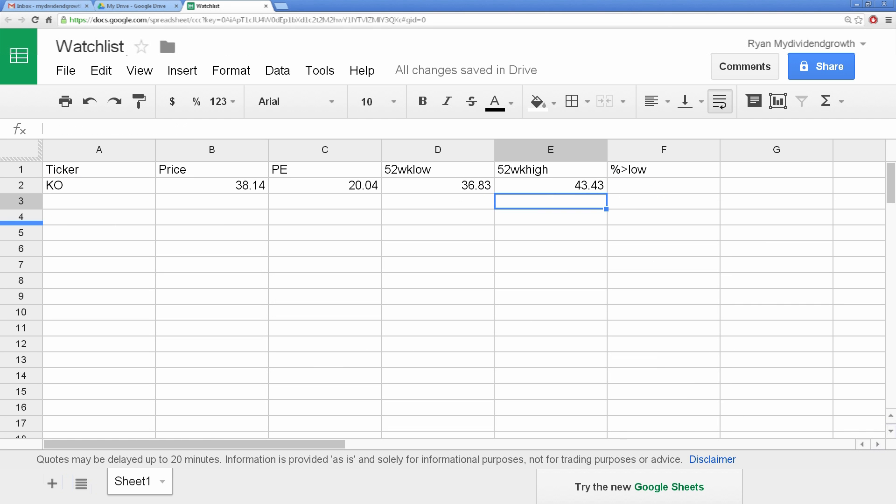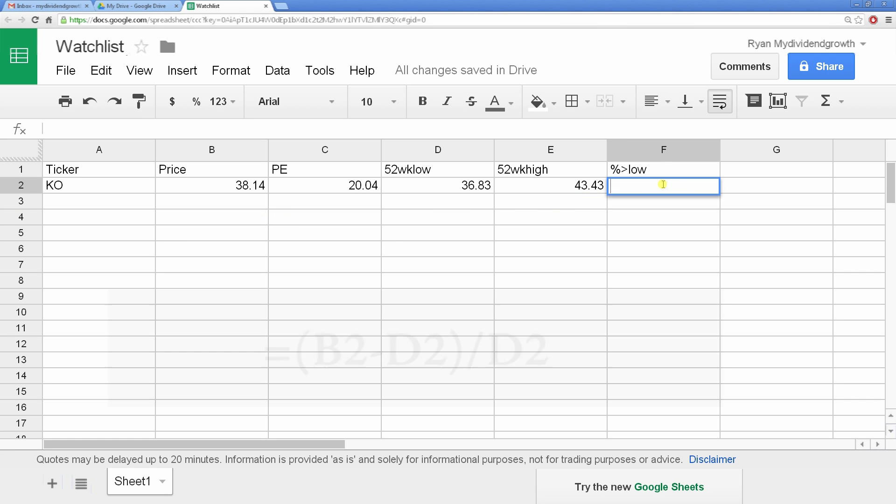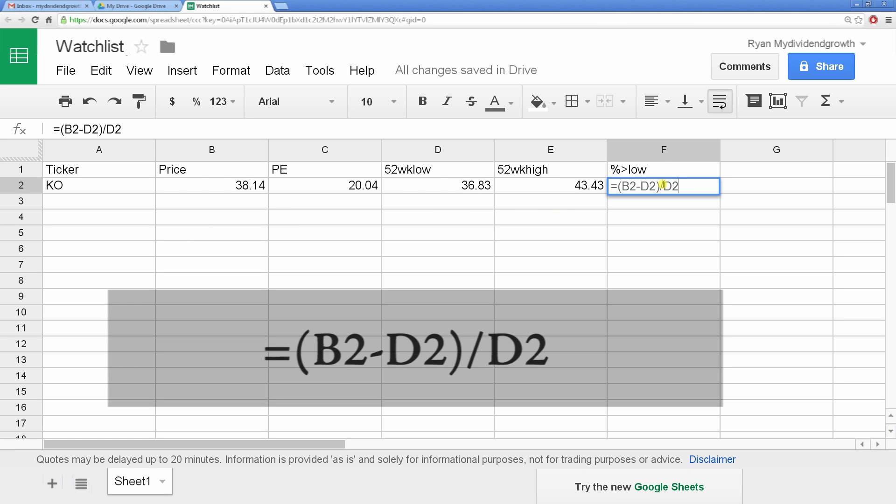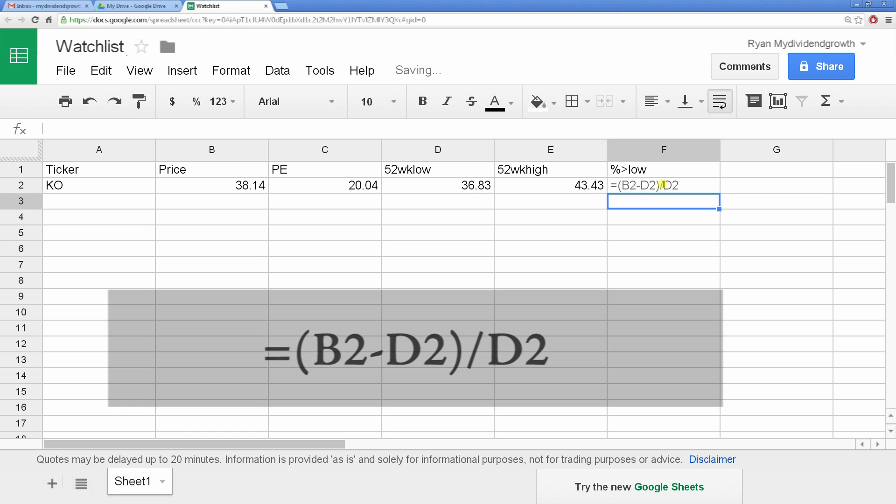You can use this data to calculate any info you might want. In this case, I want to see how far off the current price is from the 52-week low. So you can use this formula to subtract the price minus the 52-week low divided by the 52-week low.